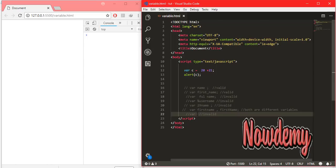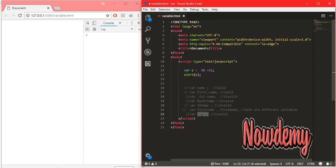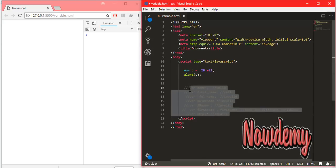JavaScript variables also cannot be initialized or started with any reserved word in JavaScript, like 'document', 'alert', or 'object'. We cannot declare a variable using these reserved words because they are reserved inside JavaScript — doing so will generate an error. That covers the simple rules before declaring or initializing a variable.